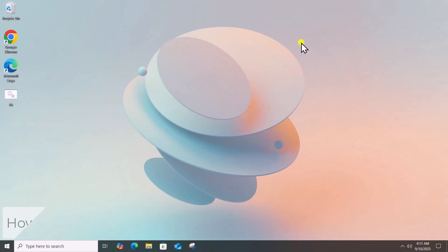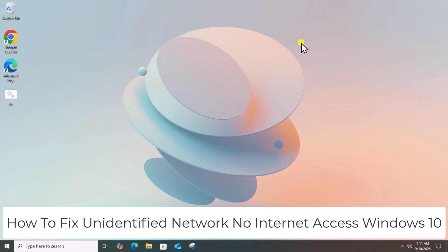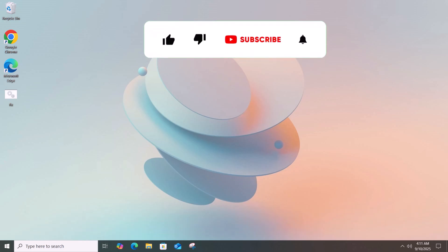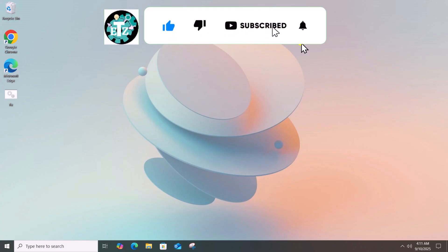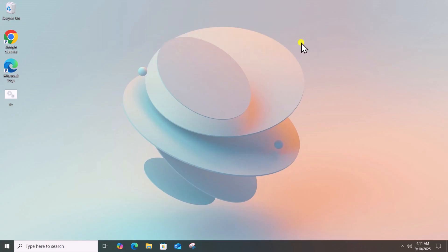So, that's how you can fix Unidentified Network, No Internet Access Windows 10. If you find this video helpful, then leave a like and drop your feedback in the comments. See you in the next video.